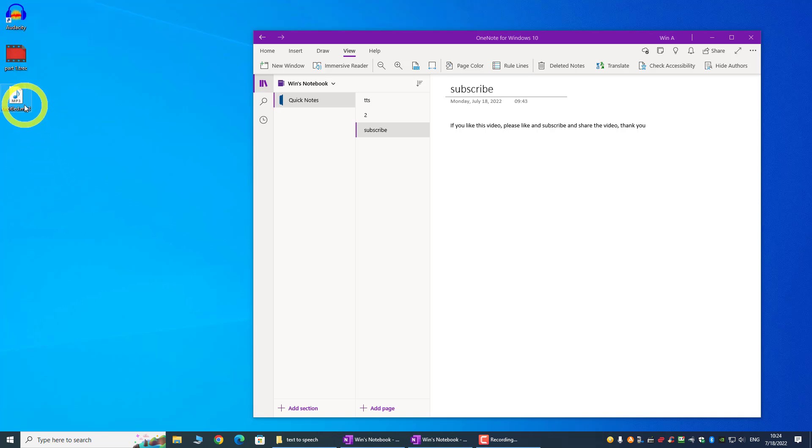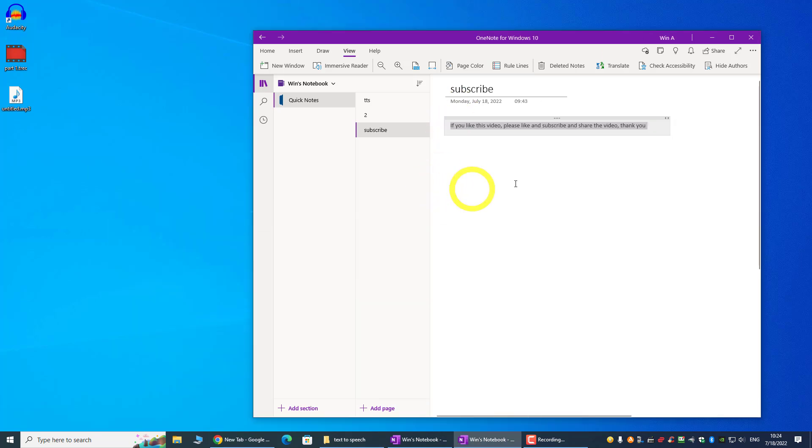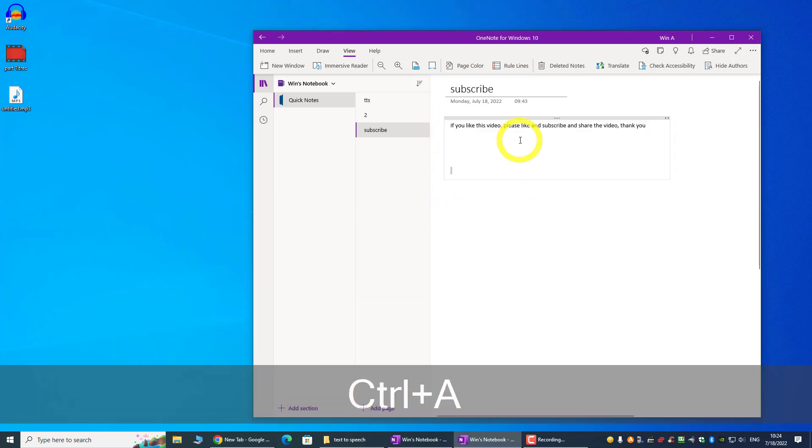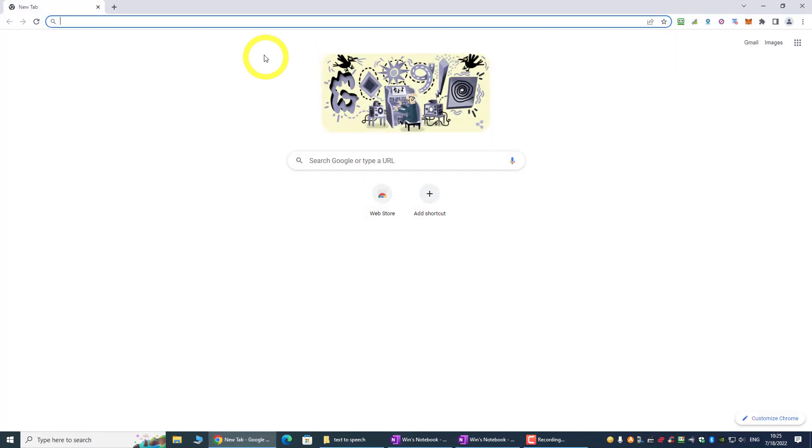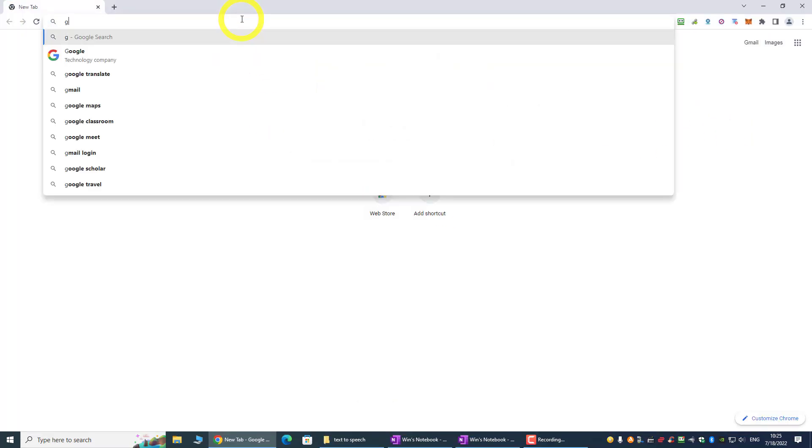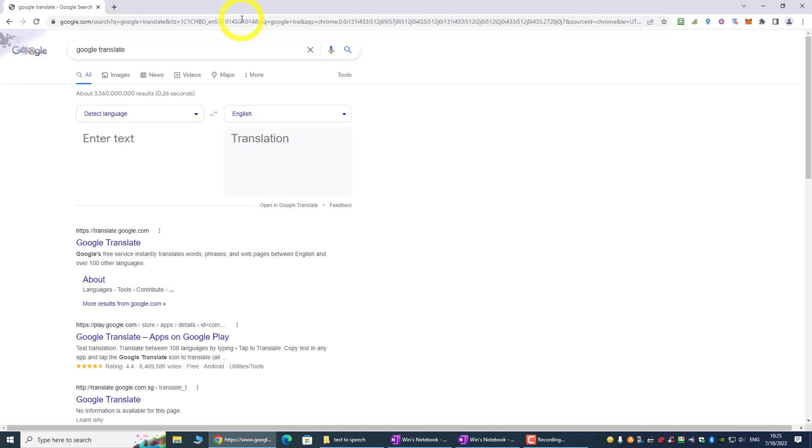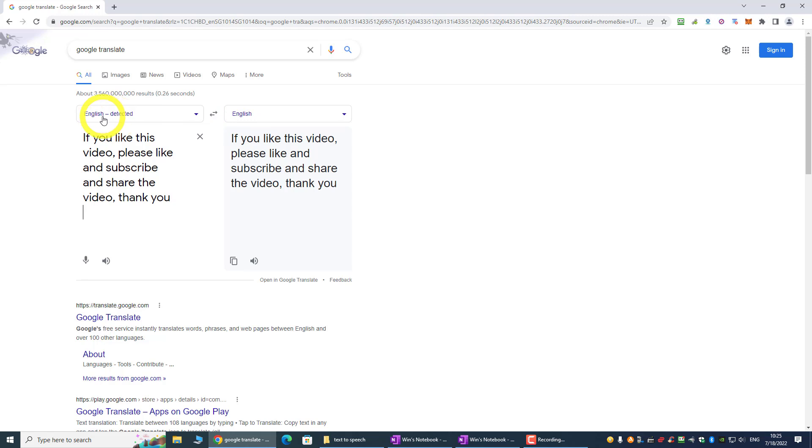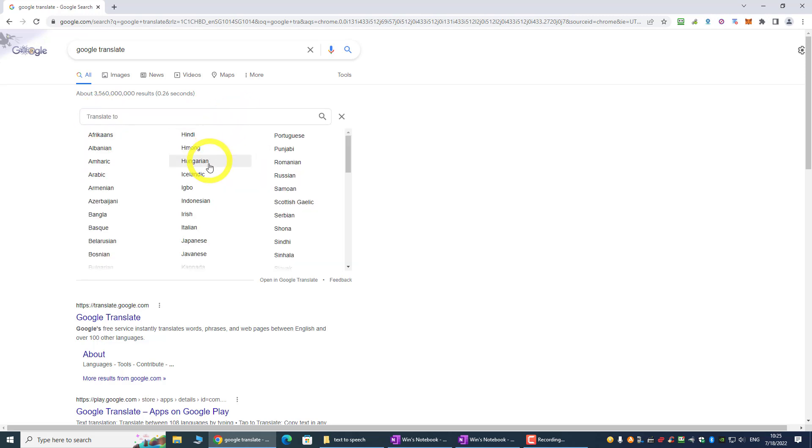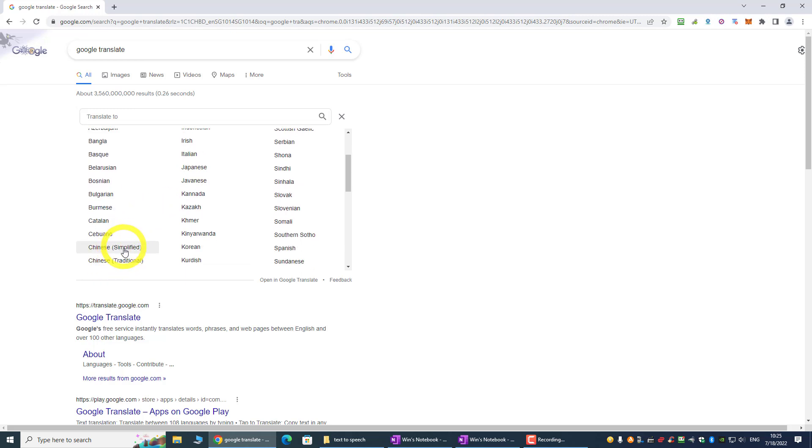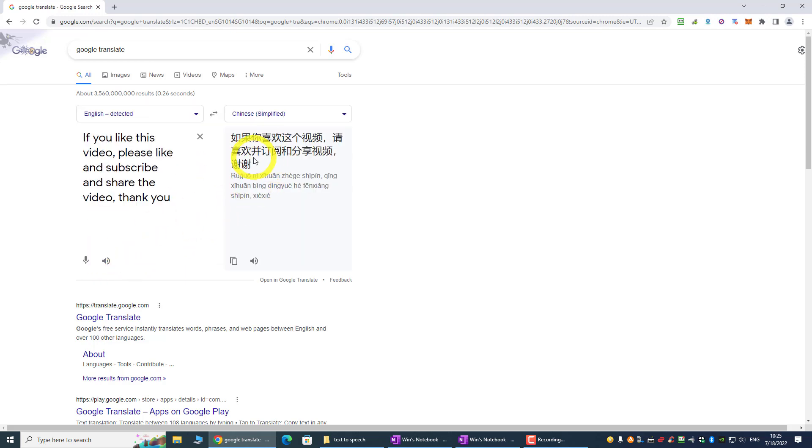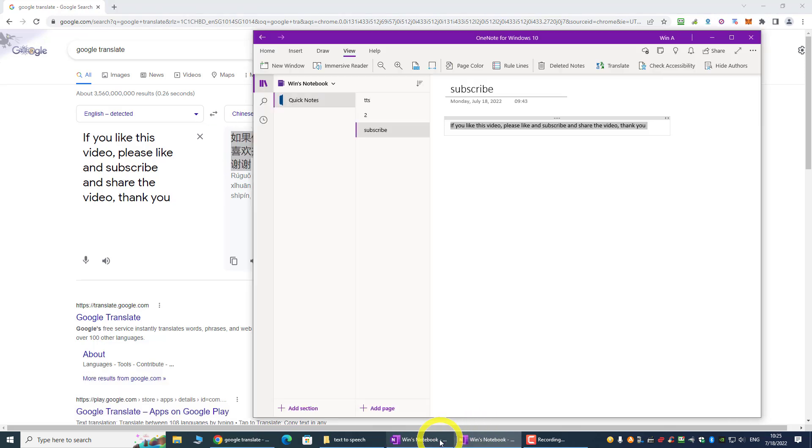So now you can use this mp3 for whatever project that you are doing. And one other good thing about this OneNote Immersive Reader is that it can read different languages. Okay, let's say I wanted to read this text in another language. We will just go to Google Translate, and then we will just put in our text. This is English, so we want to change it to let's say Chinese. So we will just select Chinese, and then we will just copy the text here.